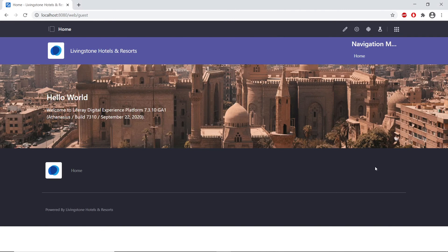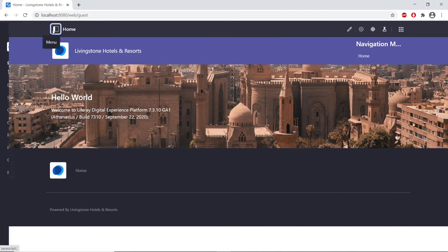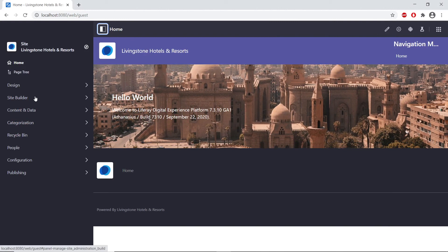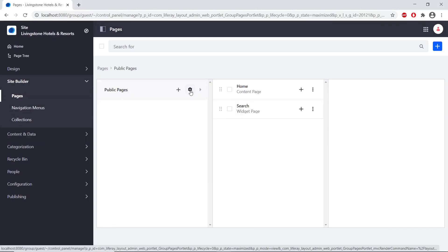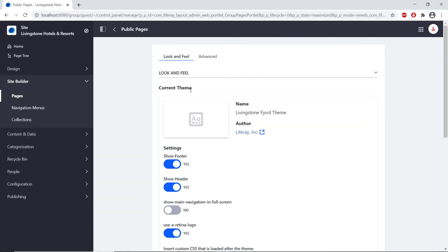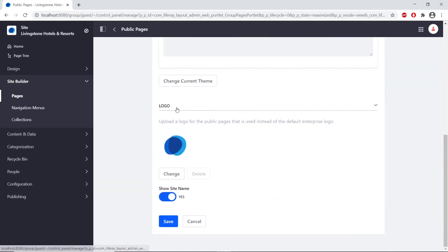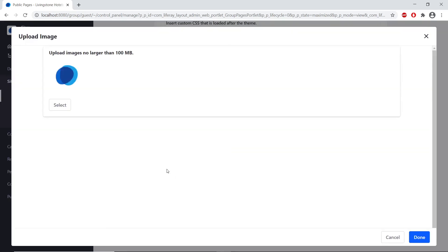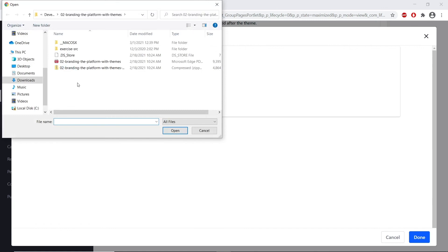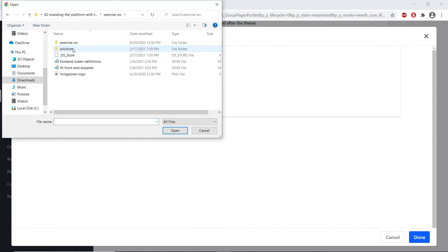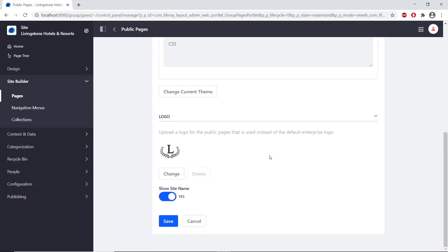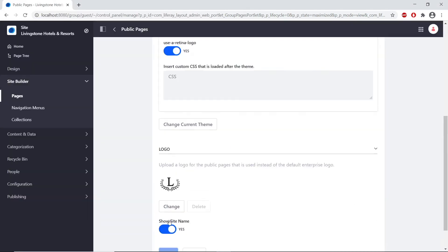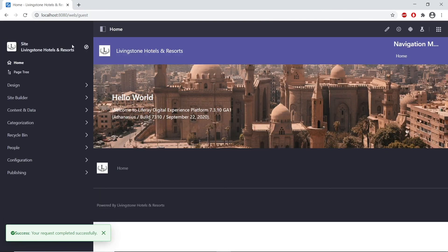Now we'll add the Livingston logo. We'll find the site admin in the top left, go to Site Builder and Pages. From here, we'll find the gear icon next to the public pages for configuration. We'll scroll to the bottom of the page where we can see the logo — you might have to expand this section. We'll click Change to upload an image, click Select, navigate into the exercise folder, and find the Livingston logo. We'll open this, click Done, and save the changes by clicking the Save button. If we go to home, we'll see our logo uploaded. See you next time.